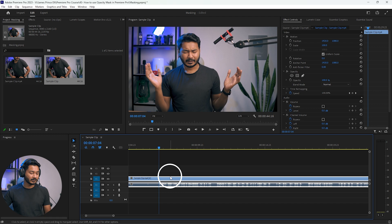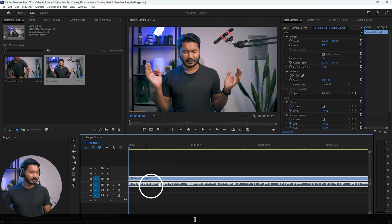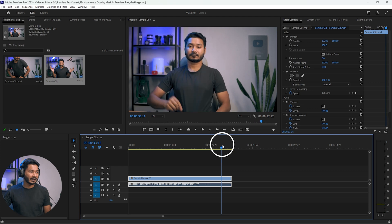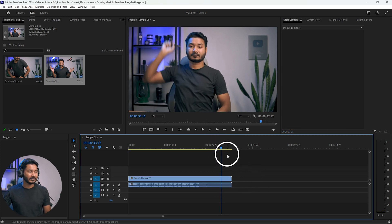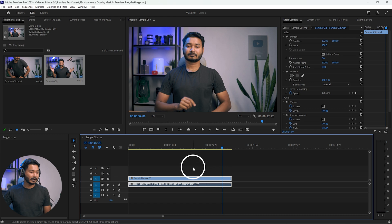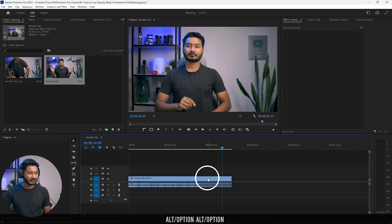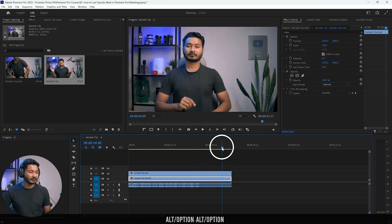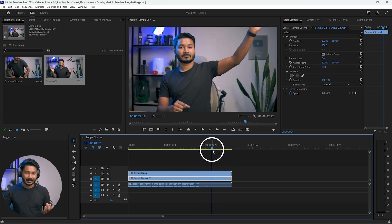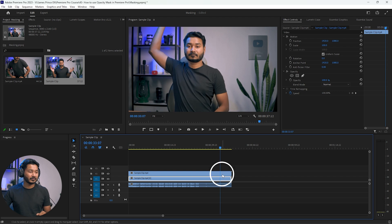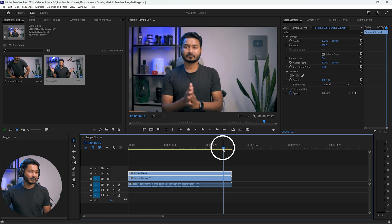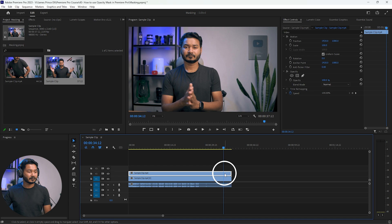First, let's make a trim here — I'm just pressing Q on my keyboard to make a trim frame, and then go to the right where I have removed the microphone and light. Now you have to make a duplicate copy of this video, so I'm just pressing Alt on my keyboard and then duplicating this clip. This is the same clip but another version — we will use this duplicated second clip as a freeze frame, just like a still image.